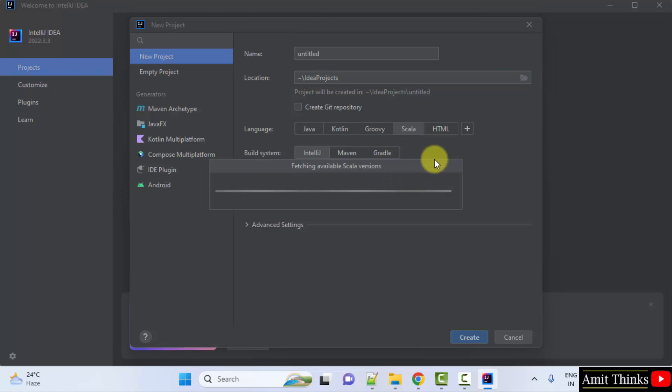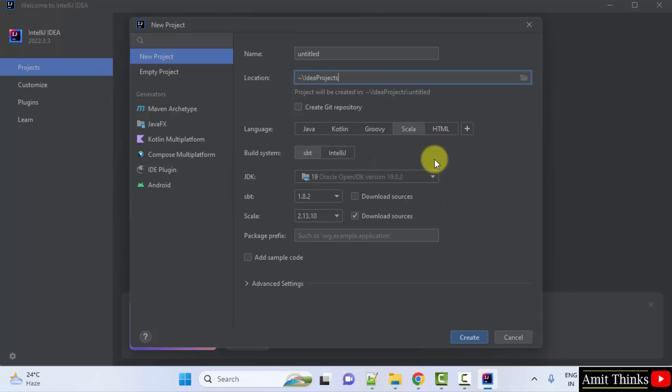So you can easily create Scala project. Thank you for watching the video.